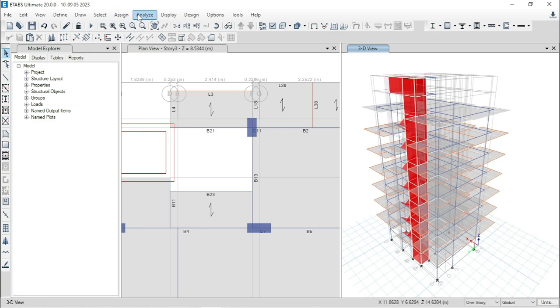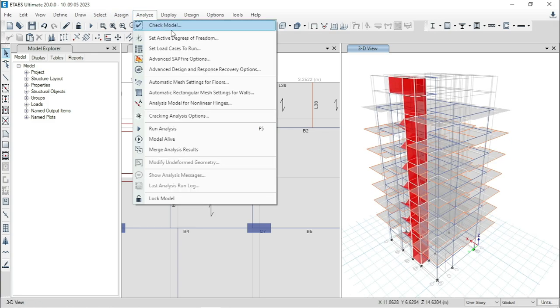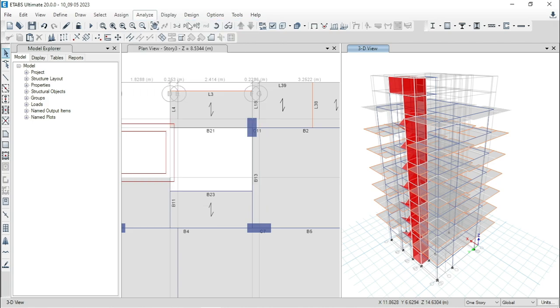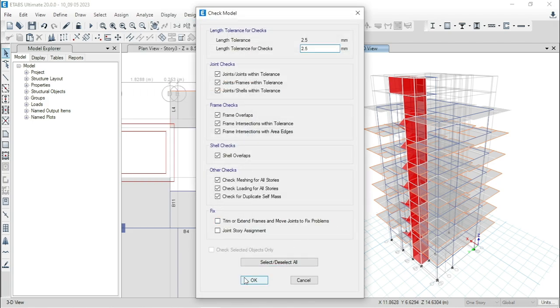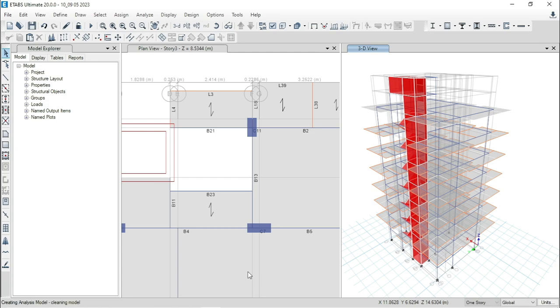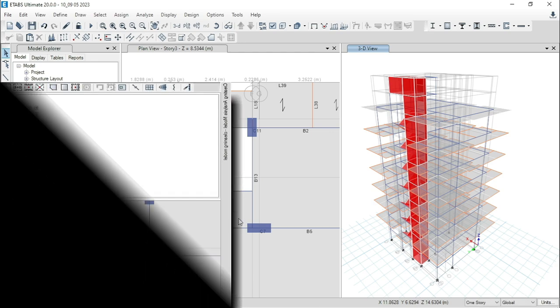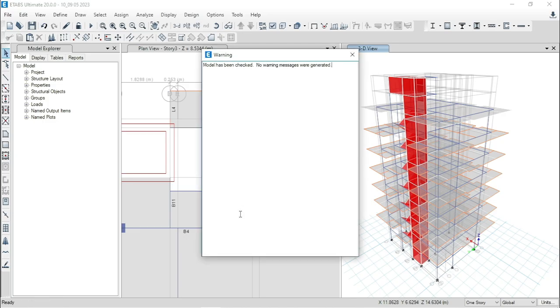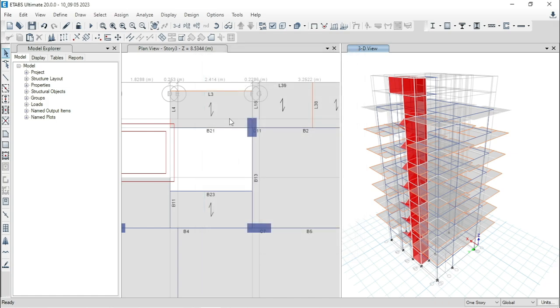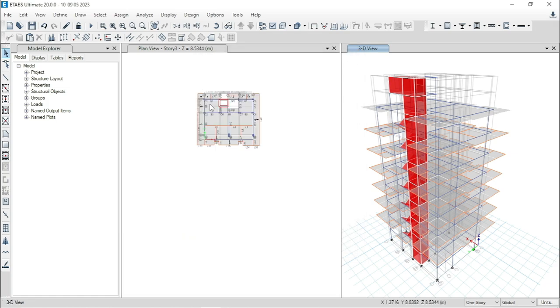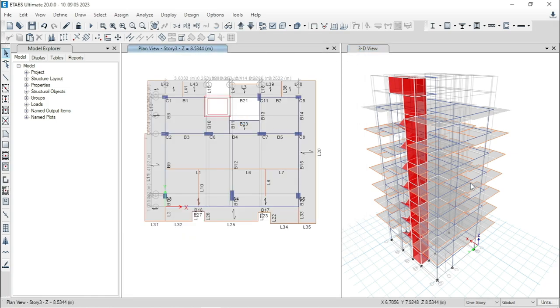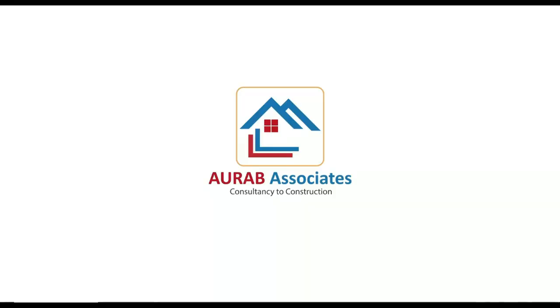Now, analyze the structure again. Let's check the model again. Click on okay. Finally, you can see that model has been checked and no warning messages were generated. By this way, you can solve overlapping error and also line load transfer issue. That's all for today. See you in the next tutorial. Thank you.